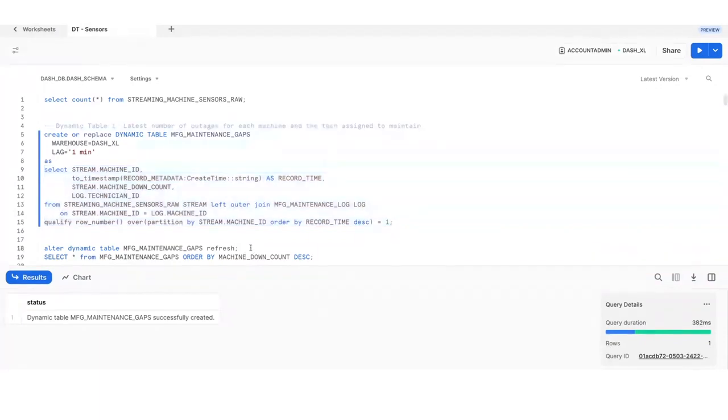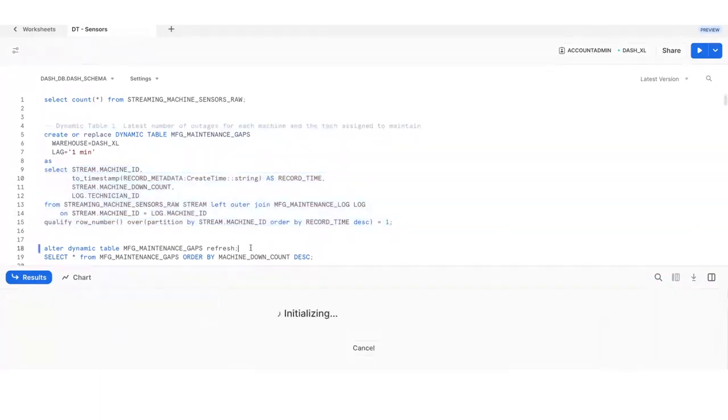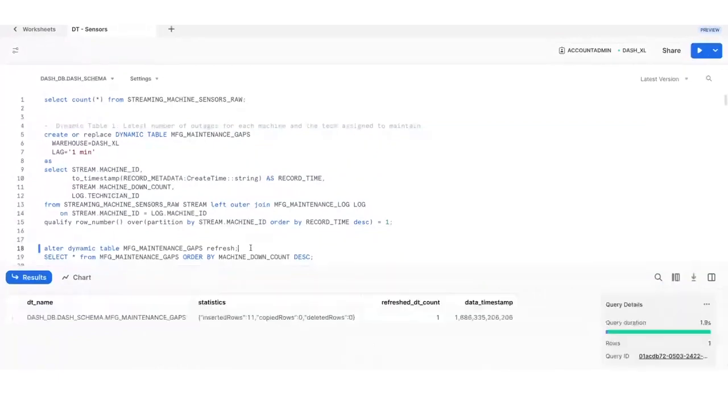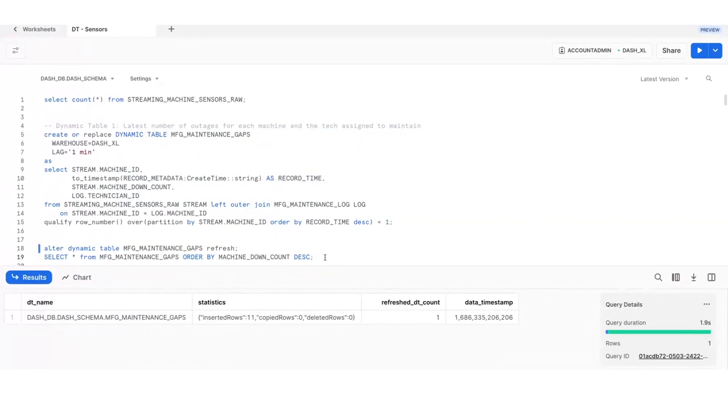To test this, let's run a manual refresh to populate this dynamic table. This will tell us which machine is a good candidate for replacement and which tech to talk to. The refresh is now completed, so we can query the dynamic table to see the results.